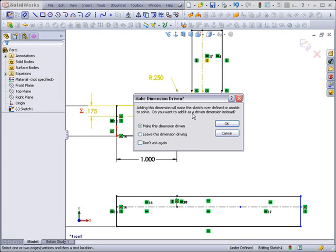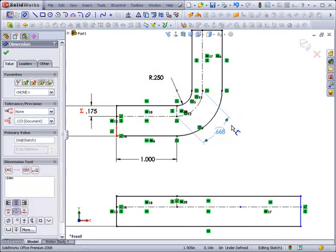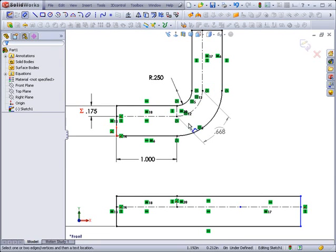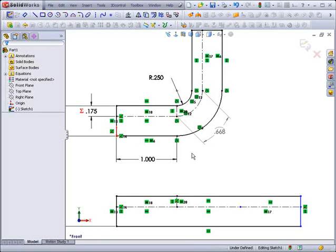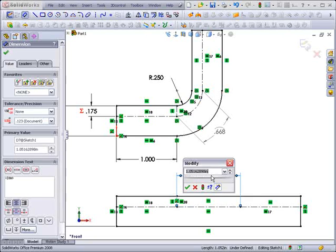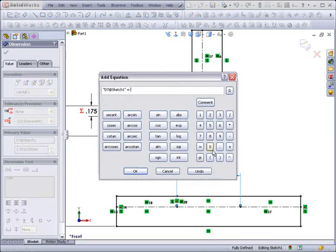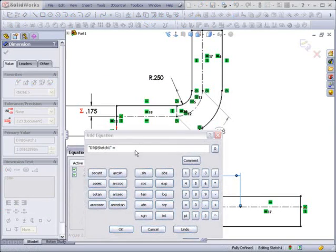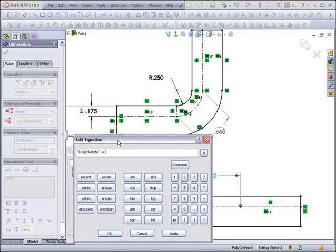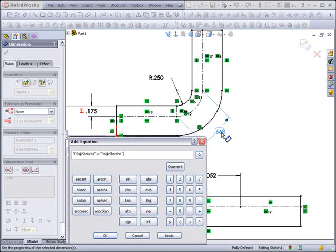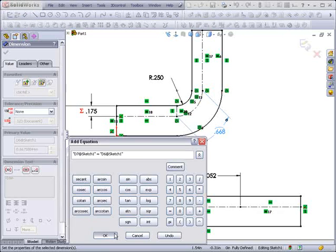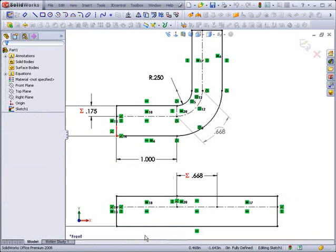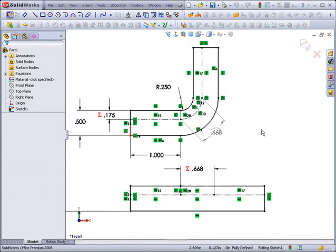That dimension represents the length of that arc. Because it was fully defined, it's asking me if I wish this to be a driven dimension. I do in this case. And now we have that driven dimension, which is a function of that length. I will now make an equation-driven dimension on this linear segment, which is assigned the value of that dimension.